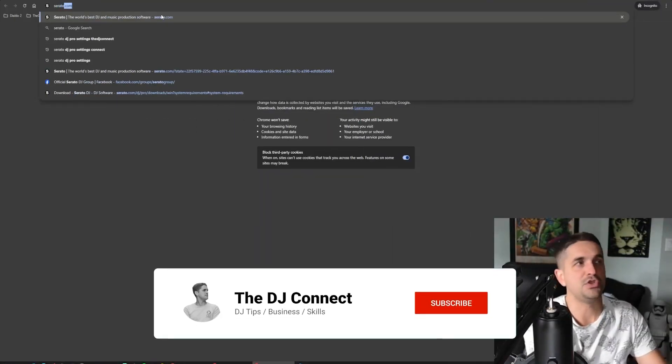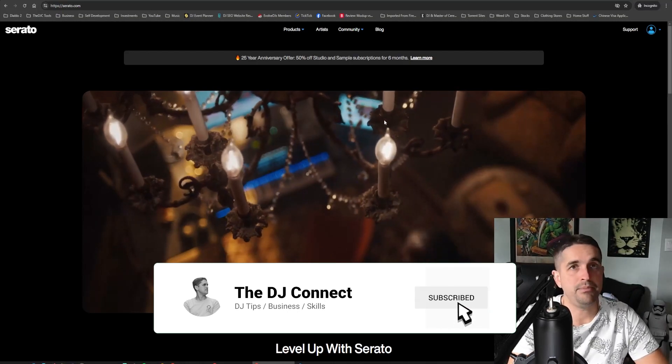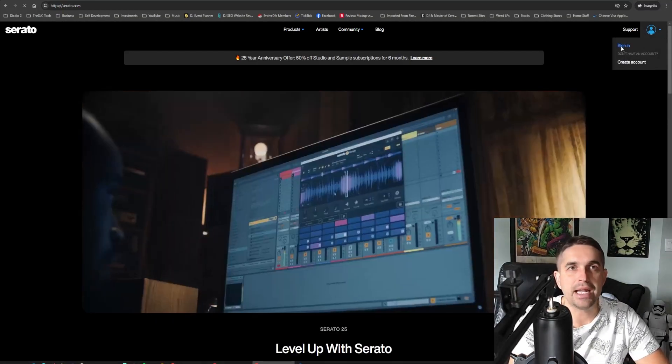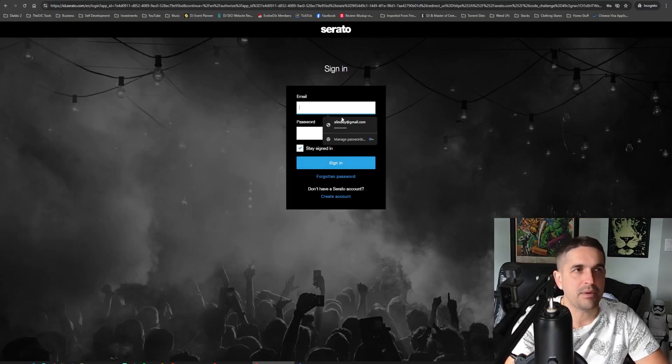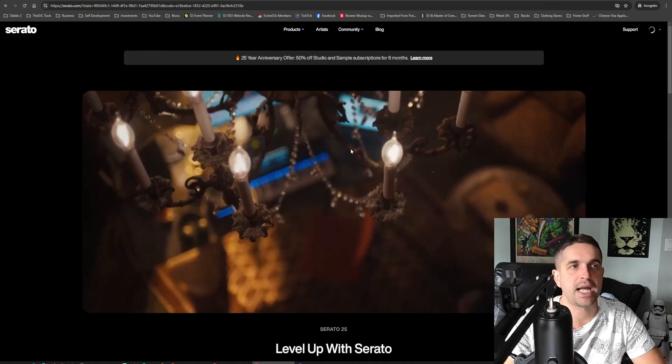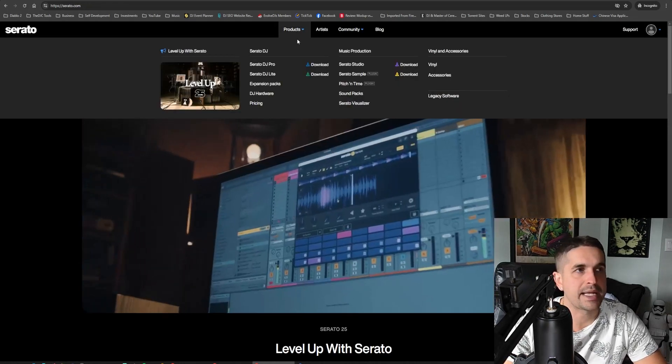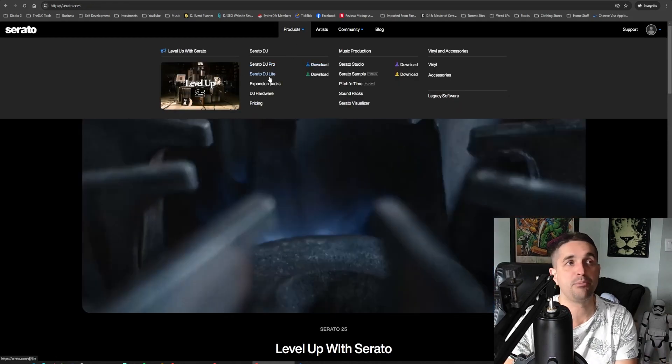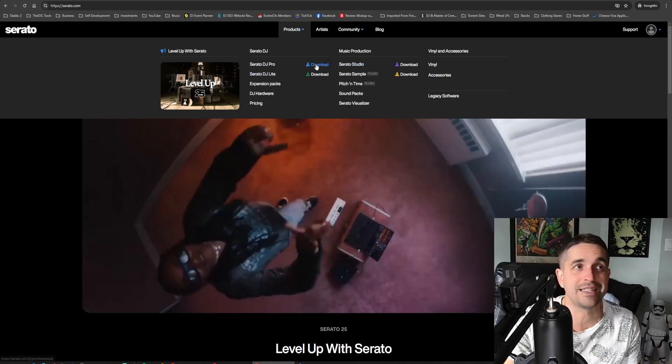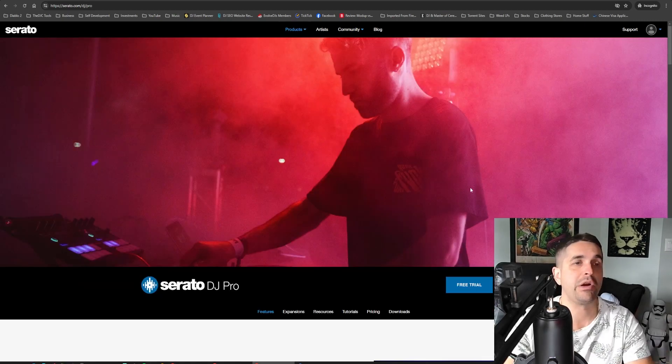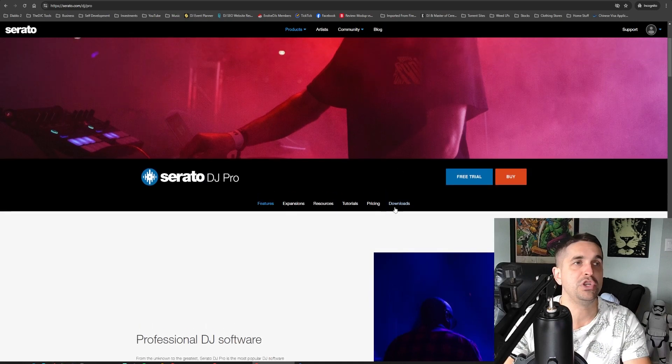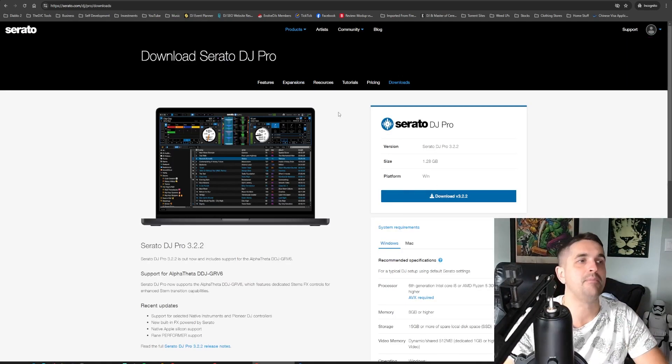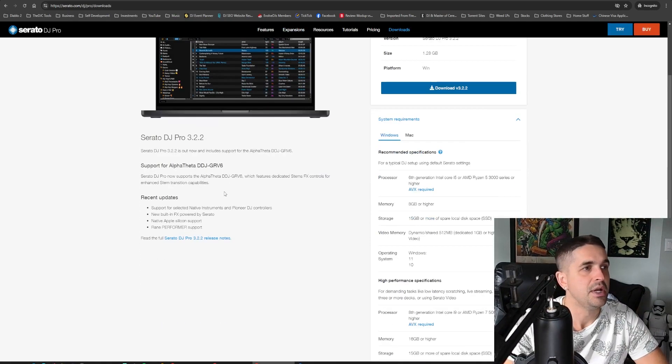Alright, so first off, all you're going to do is go to serato.com. If you're not signed in, you might need to be. I'm not exactly sure, but I'm just going to sign in. You're going to go up here to the Products tab and then Serato DJ Pro or Lite, whichever one you're using, doesn't really matter. Because I use Serato DJ Pro, you go there. You could have just hit the Download button and it'll take you there, but I came here.